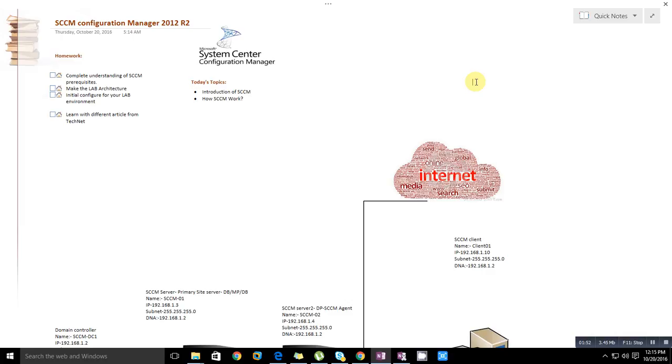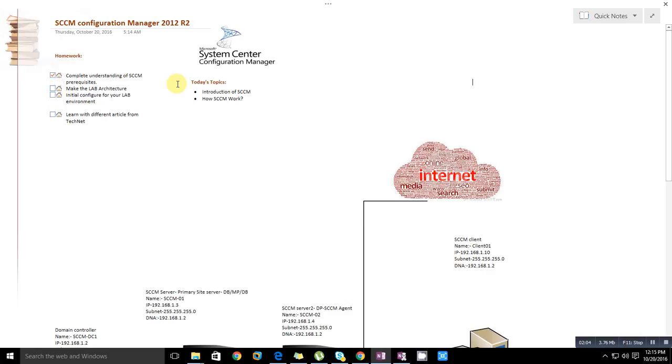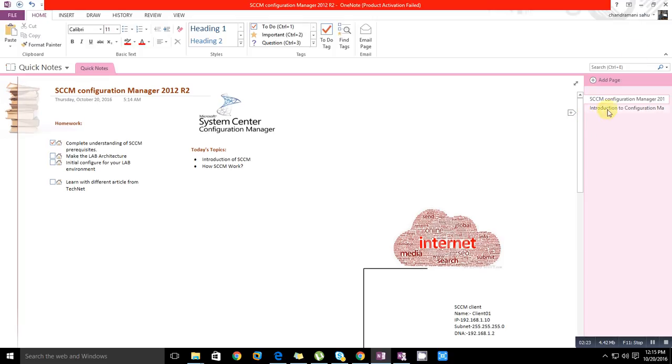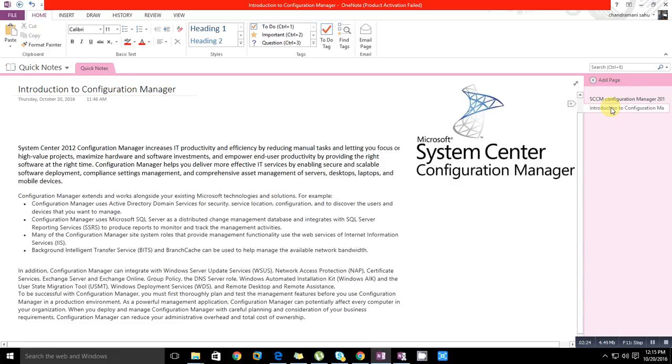This is the System Center Configuration Manager series and this is the first video. The first point is complete understanding of the system and prerequisites. We will discuss what topics we will cover - first I will give you the introduction of the system, then how the system works. Let's start with the introduction of System Center Configuration Manager.